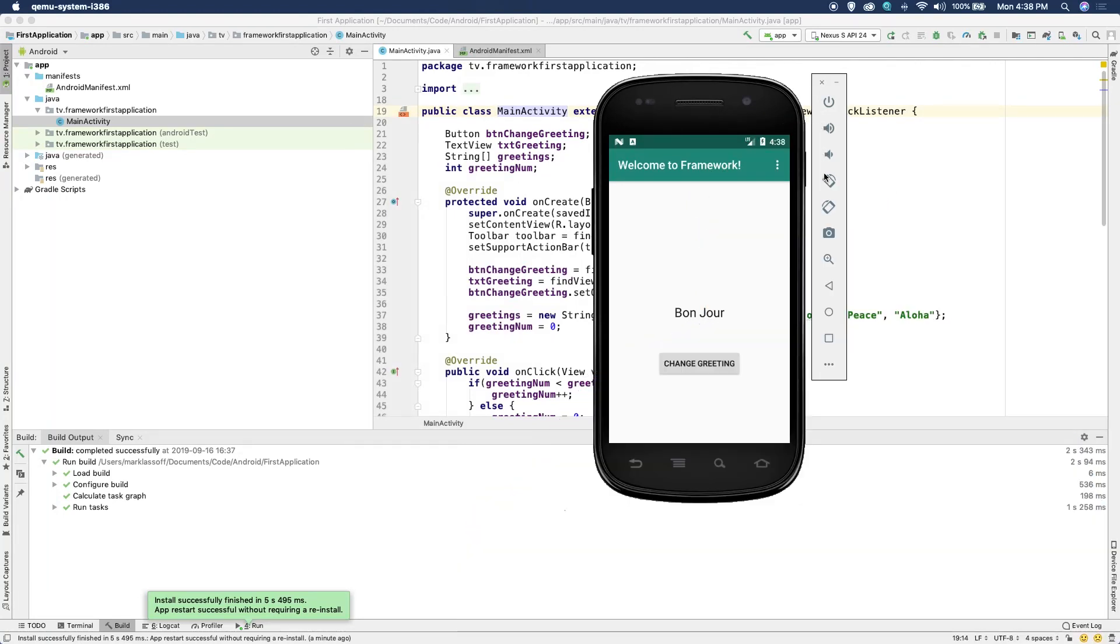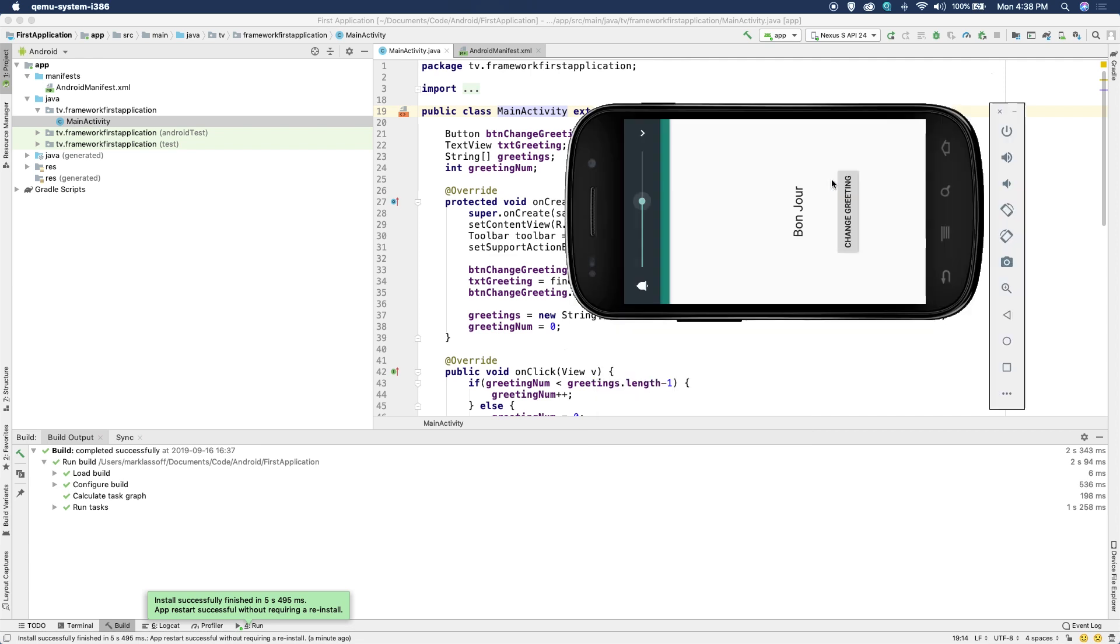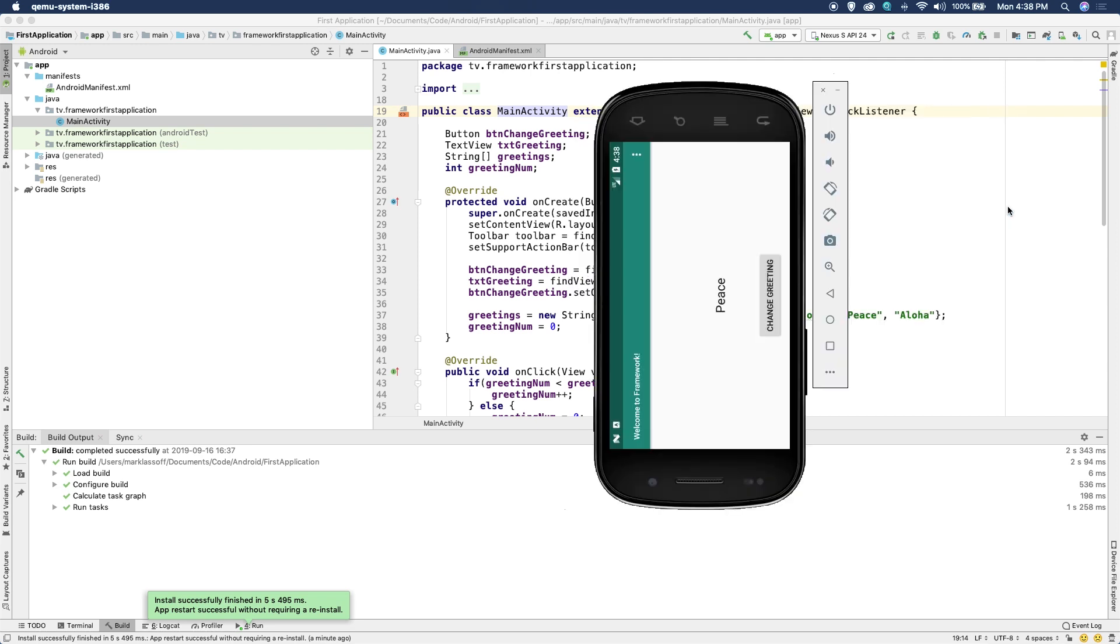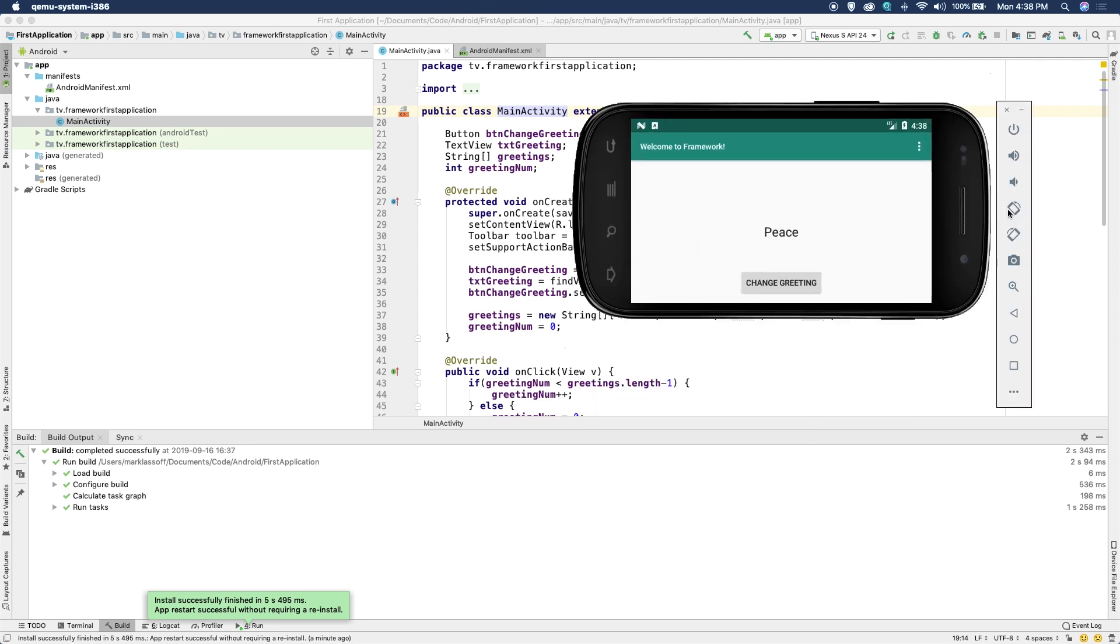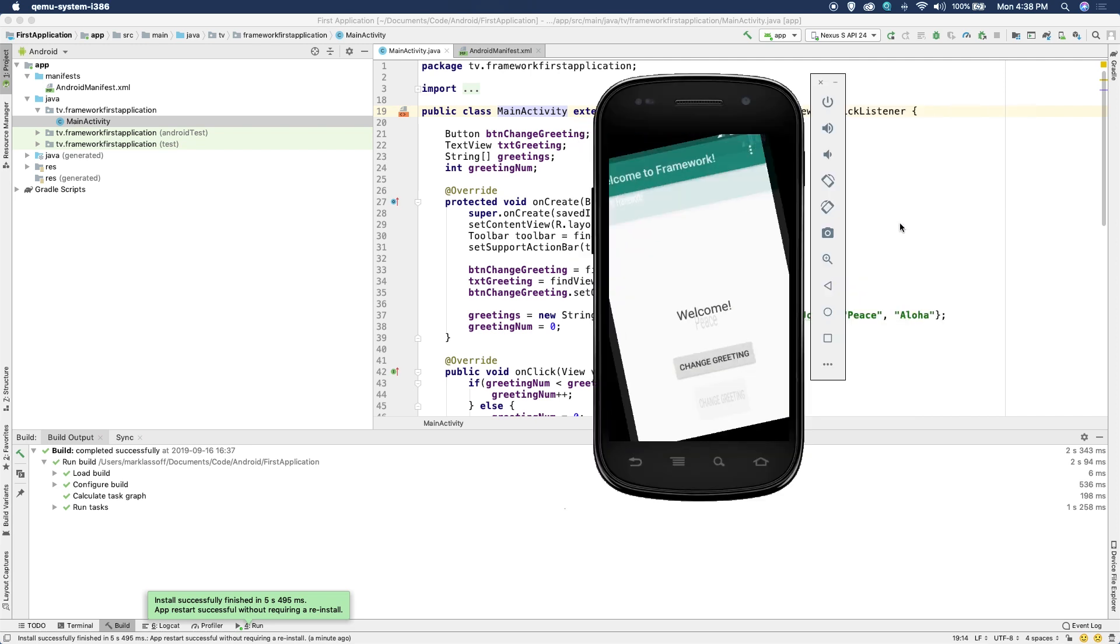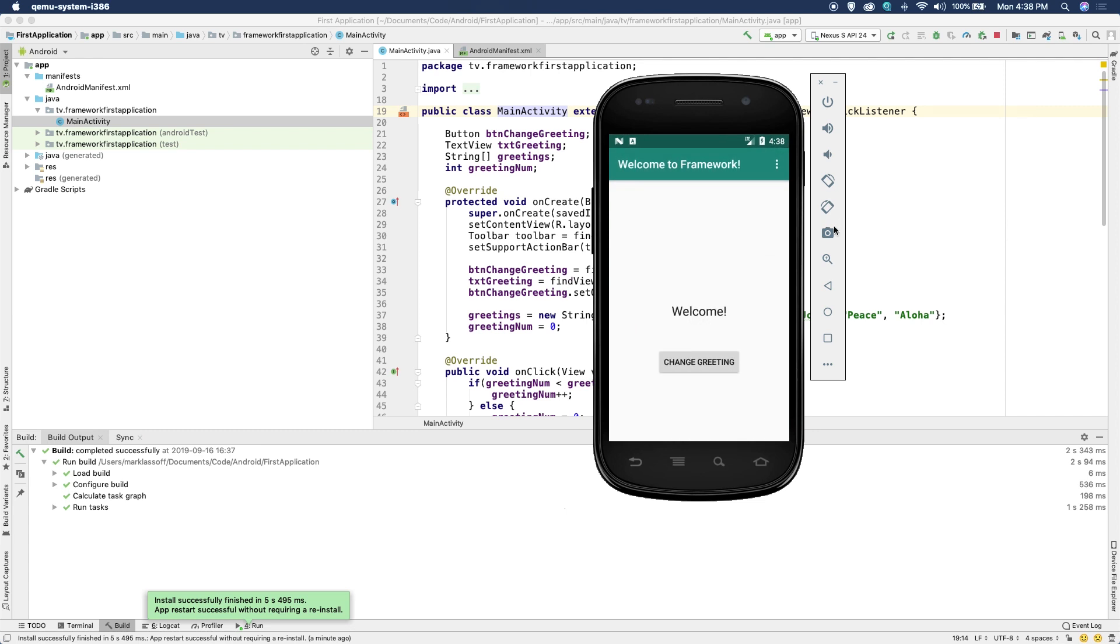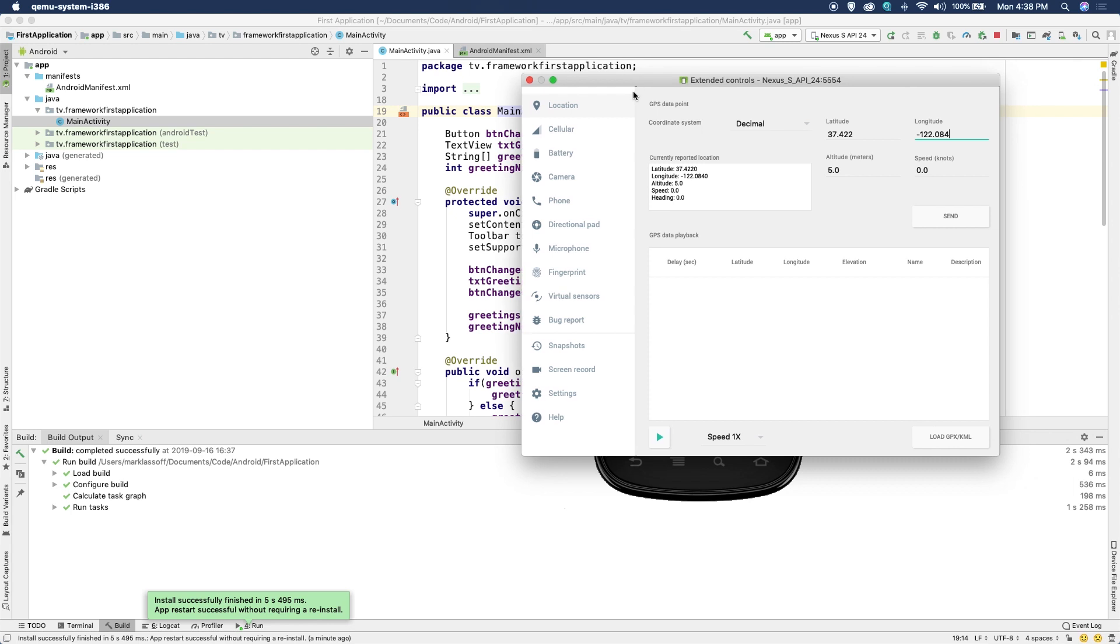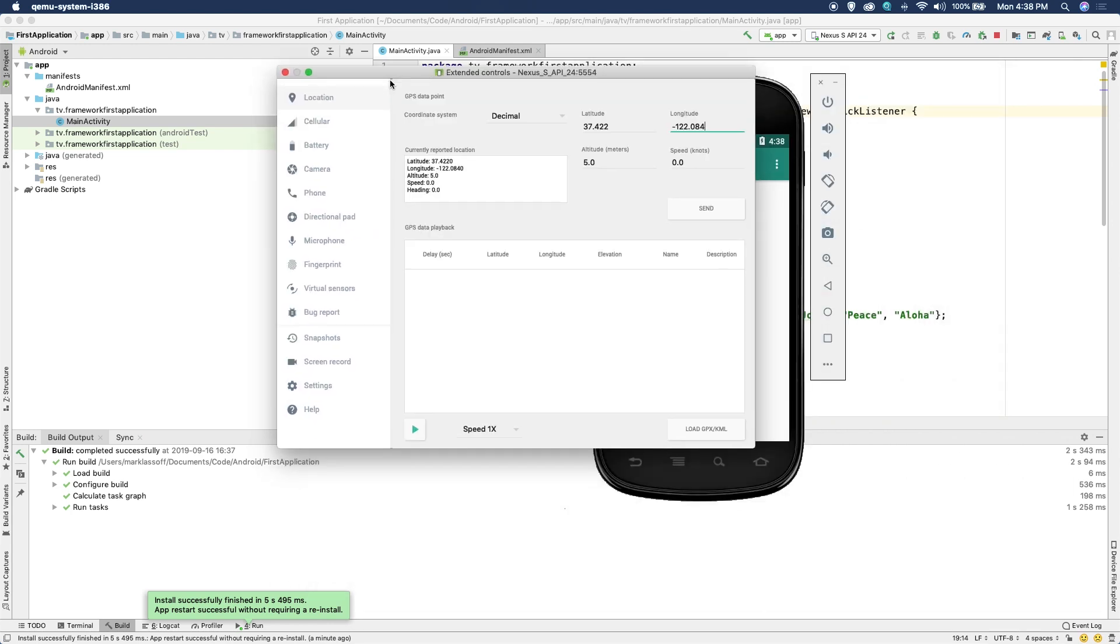Notice with the emulator here too, we have controls for the volume. We can rotate our device. And notice the application rotates nicely and you can still see everything on the screen. Rotate it back to the original. You can use the camera features here, take a screenshot, there's zoom mode. So there's a bunch of features here that help you control the device. So you can get more specific with the extended controls.